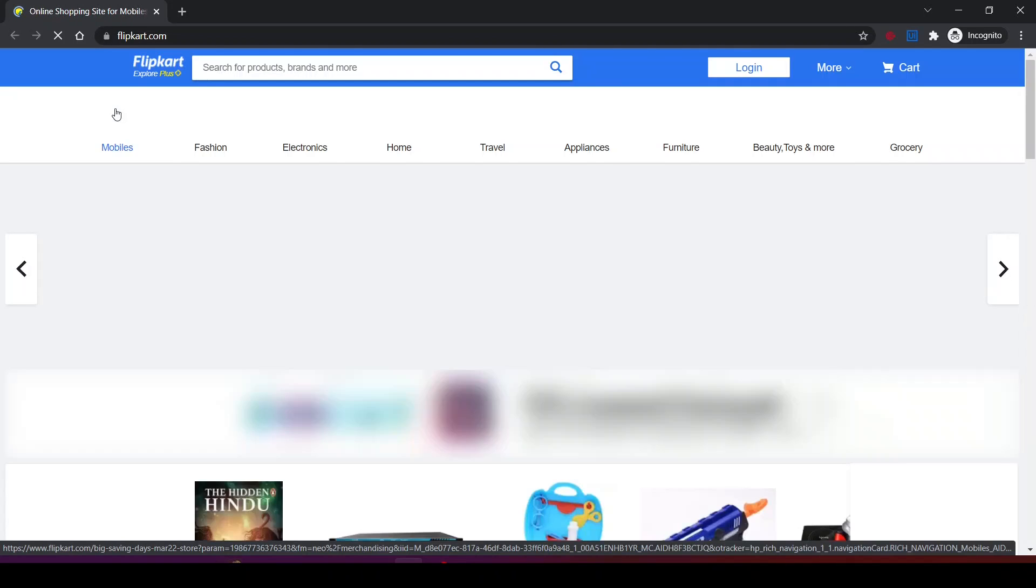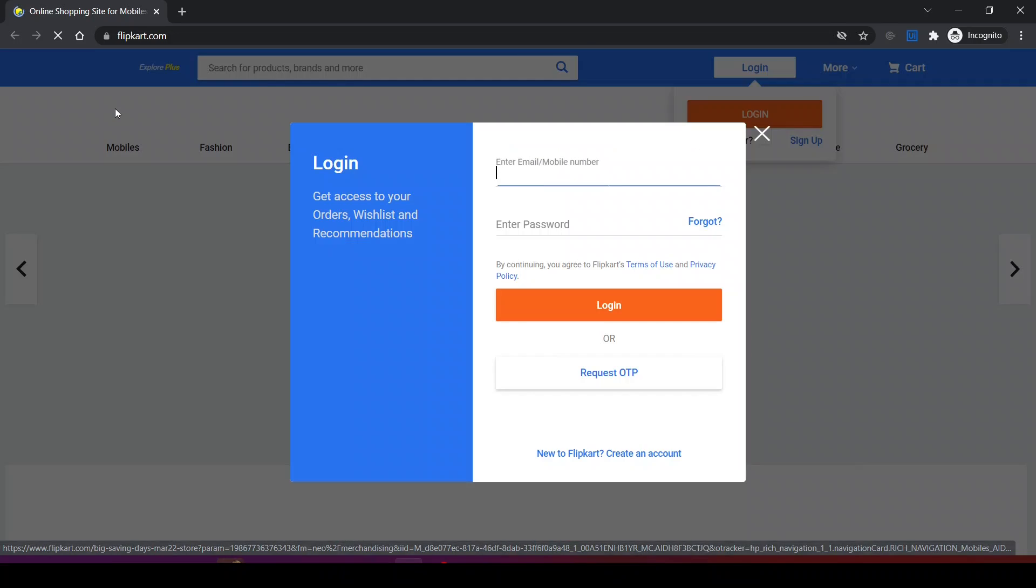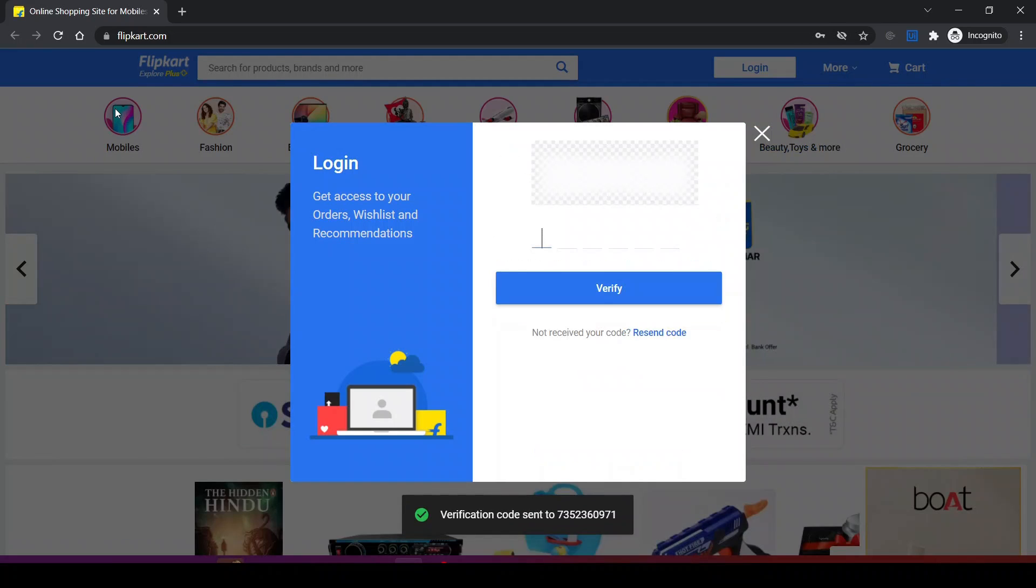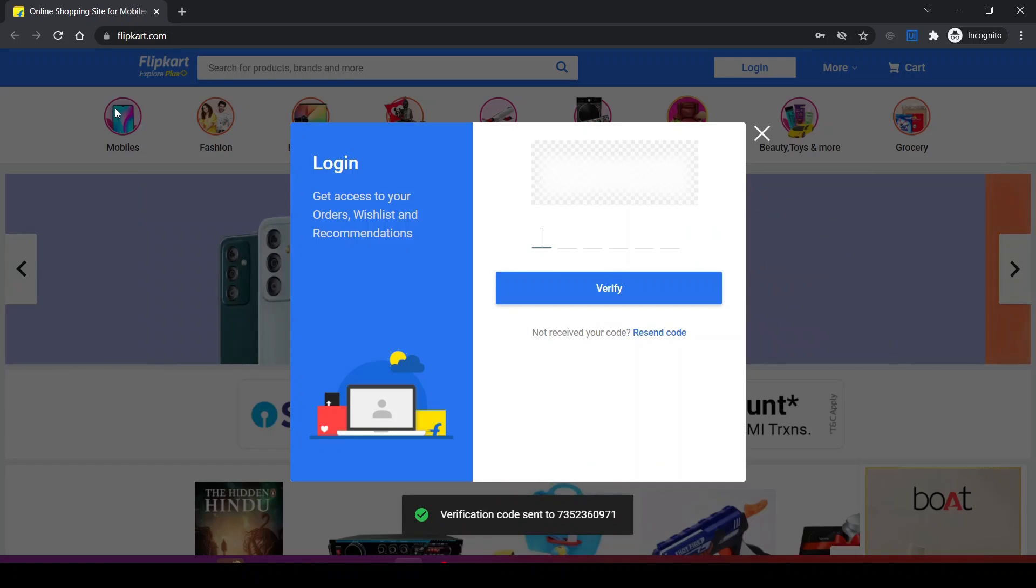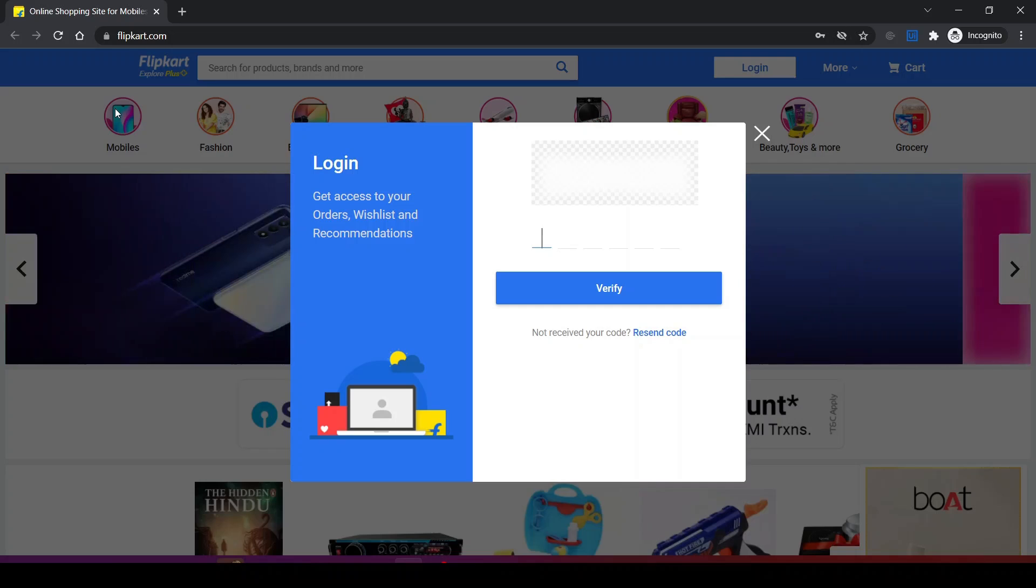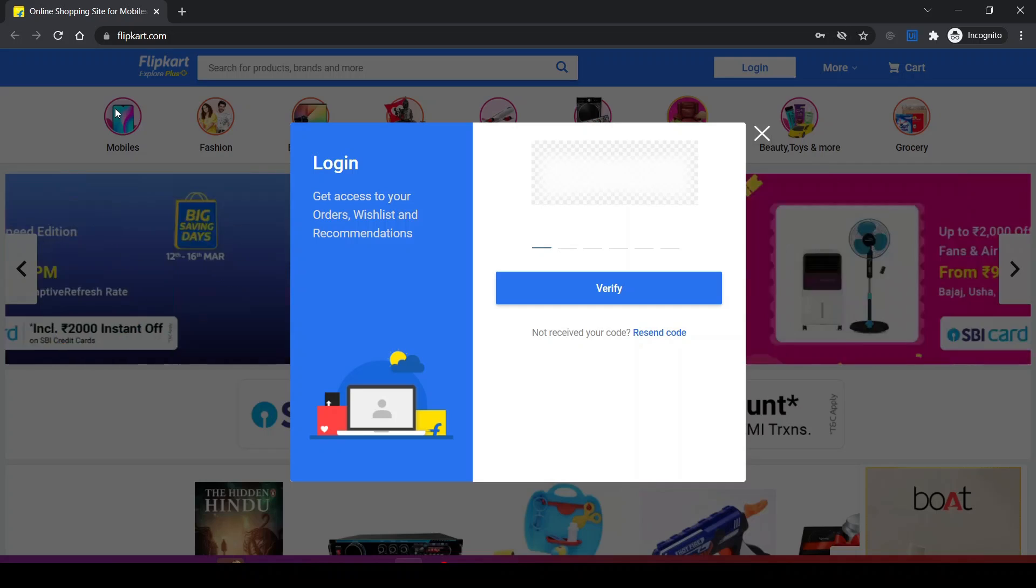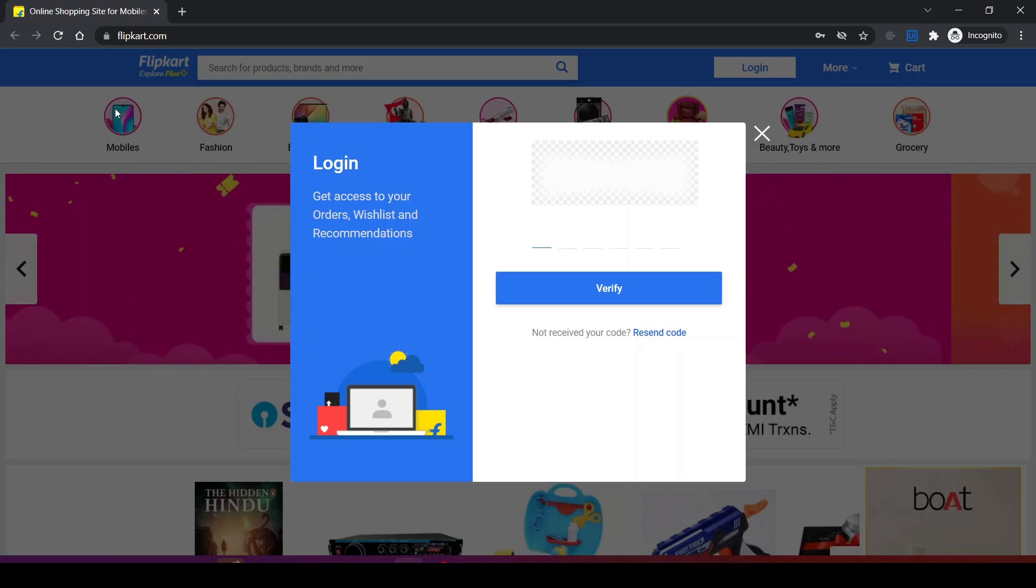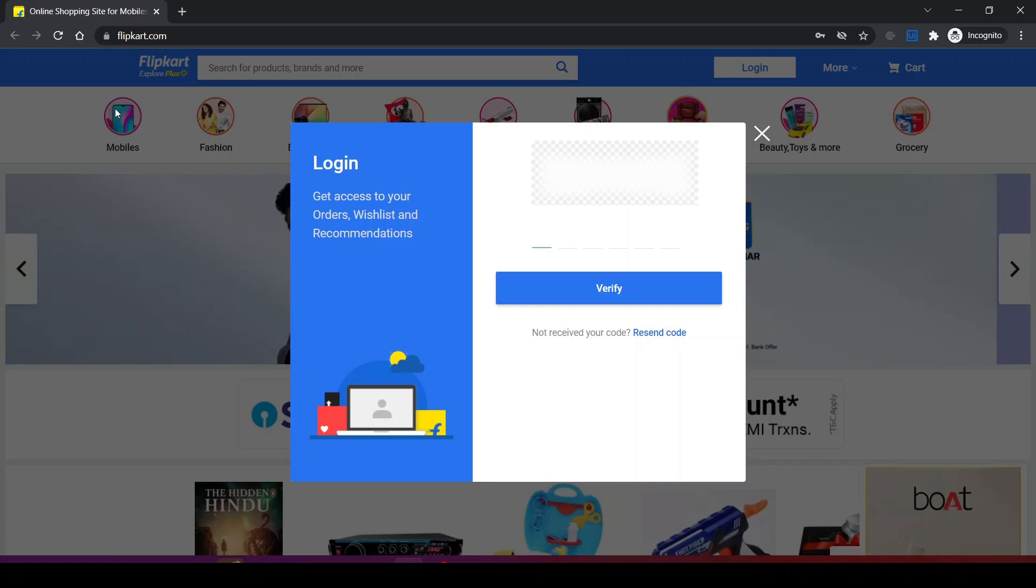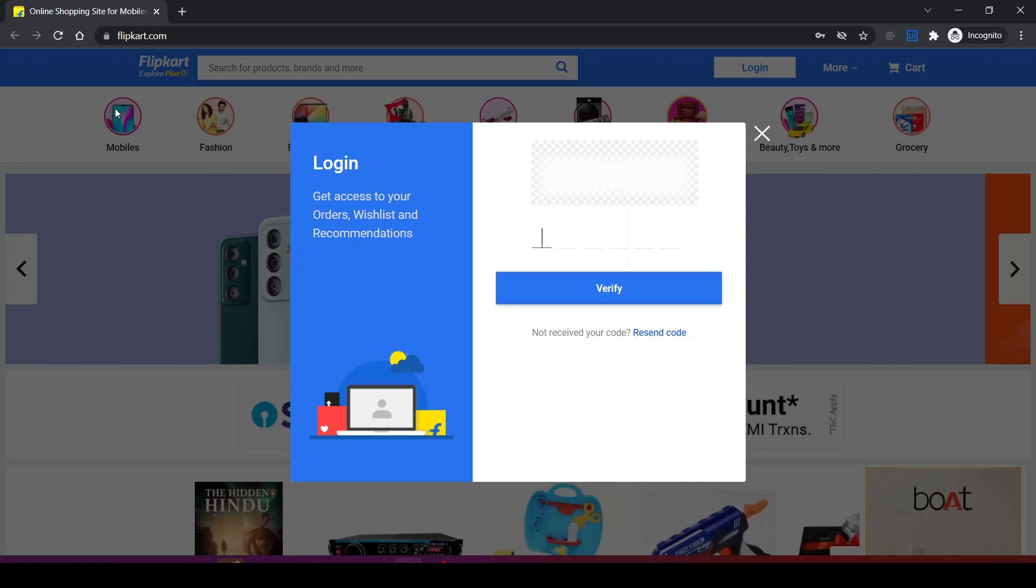It's opening the Flipkart application, it typed my contact number, it clicked on request OTP. OTP came to my phone. Now the application will trigger that OTP to the bot account. Now the bot is waiting for that email.